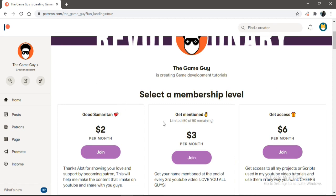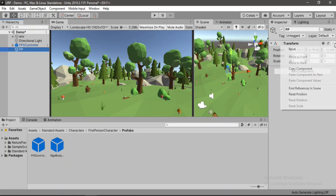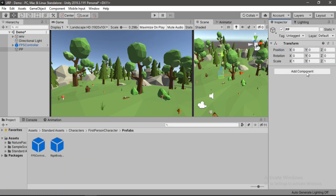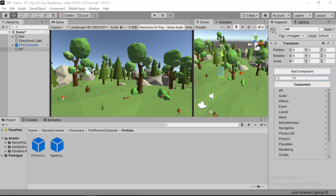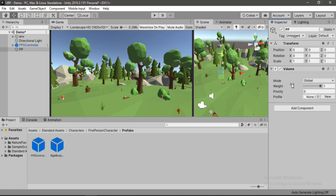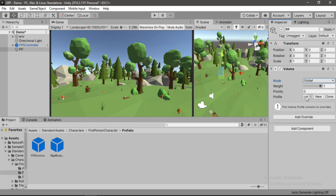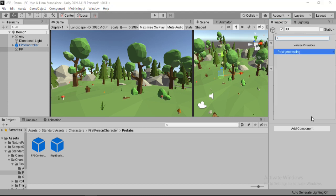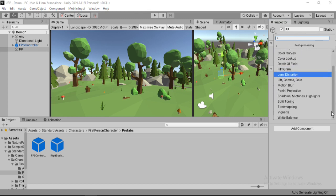Alright, so let's get back to Unity now. We will name this PP for post-processing. Also we need to reset the transform here. Click on Add Component and search for Volume, and we will add this Volume script here. Alright, so we can change the mode from global to local. So if we keep this on global it will apply the effects to overall scene. And here we need to create a new profile in order to apply effects. Alright, here it is. And now we can apply effect using this Add Override button.